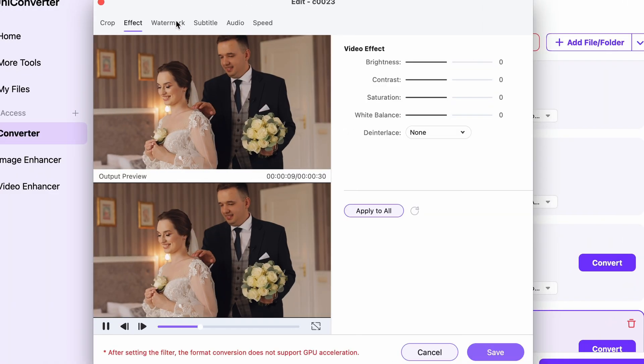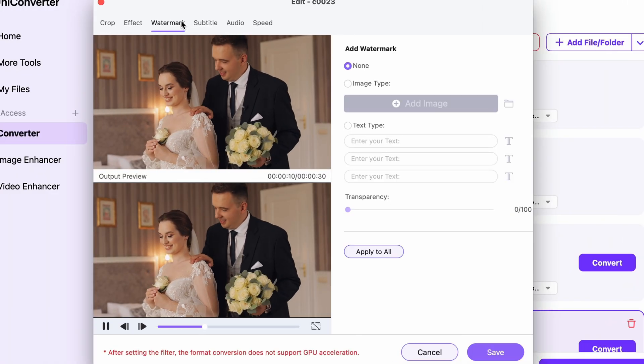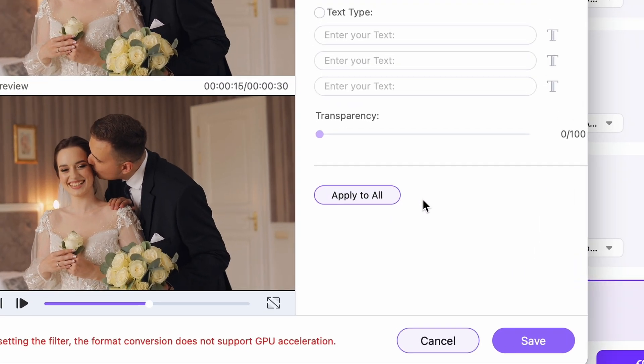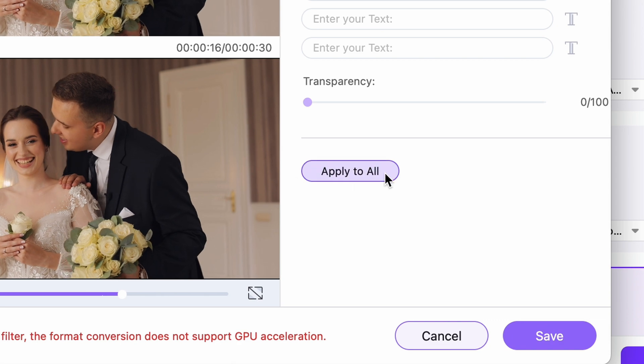Moreover, you can apply the same effects and color settings, watermark settings to all of the videos on your list right before converting, which again, may save you tons of time.